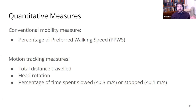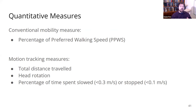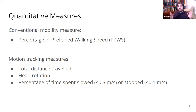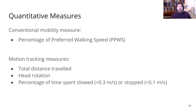Percentage of preferred walking speed is a conventional mobility measure because you can measure it with nothing but a stopwatch, and it's been used in this type of experiment for many years. We also had motion tracking measures enabled by the HoloLens gathering data as the participant moved through the trial: total distance traveled, head rotation, and the percentage of time spent slowed — less than 0.3 meters per second — or stopped — less than 0.1 meters per second.